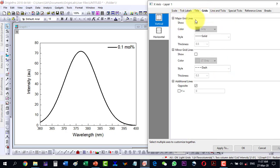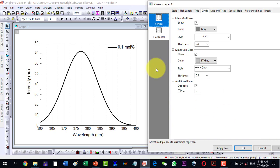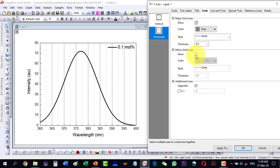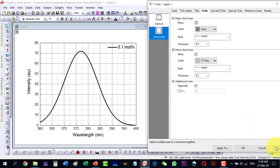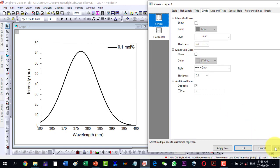Under Grids, I can enable major grid lines and minor grid lines for both the vertical and horizontal axes. This will display grid lines across the plot. If they are required I can show them; if not required I can remove them. Normally we don't want grid lines for a clean publication-style plot.